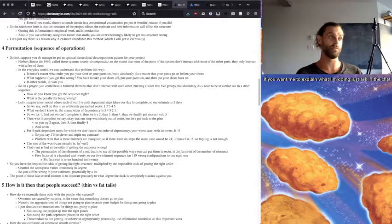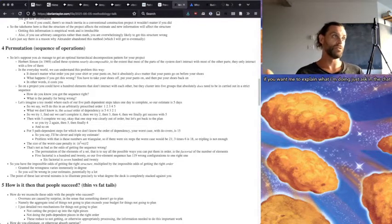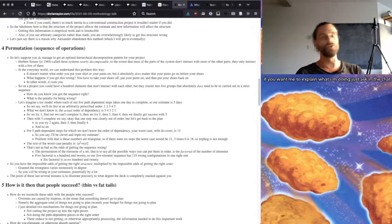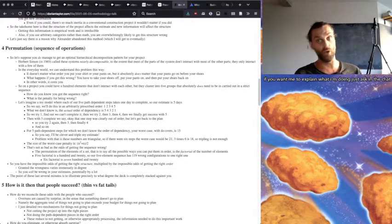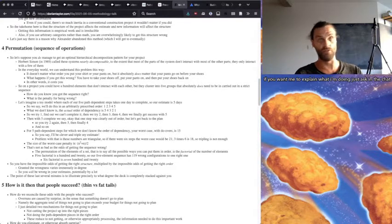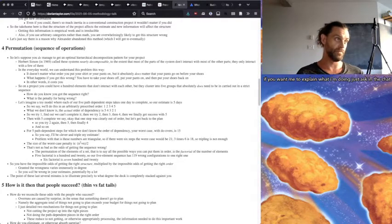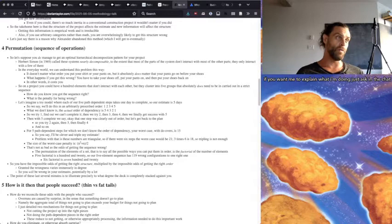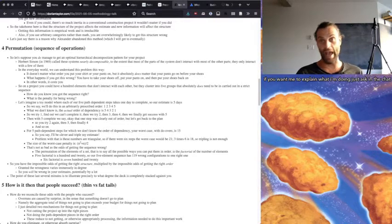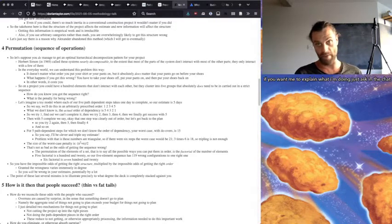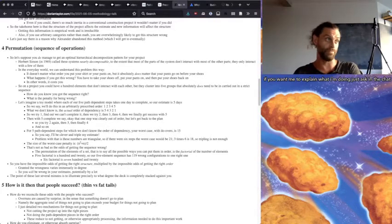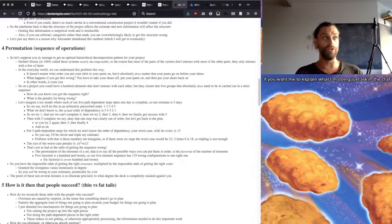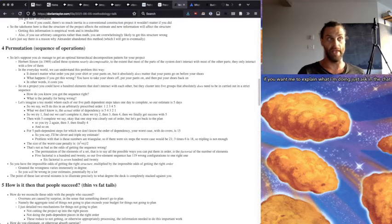So let's imagine a toy model where each of our five path-dependent steps takes one day to complete, so our estimate is five days. So we say, well, we'll do this in this arbitrarily prescribed order. We're going to do it one, two, three, four, five. And what we don't know is that the actual order of dependency is five, four, three, two, one.